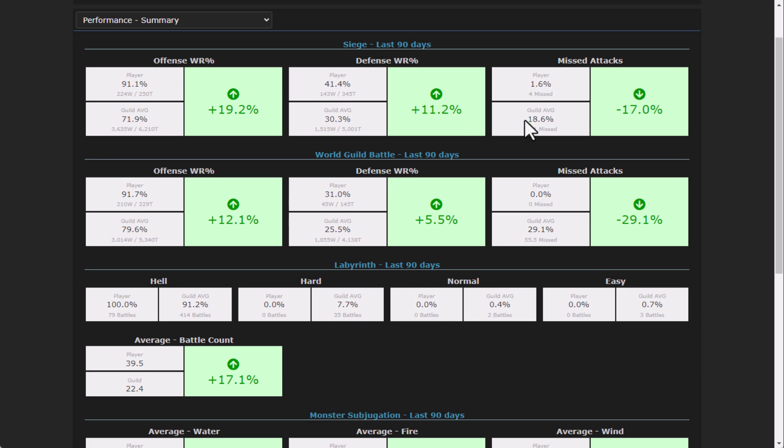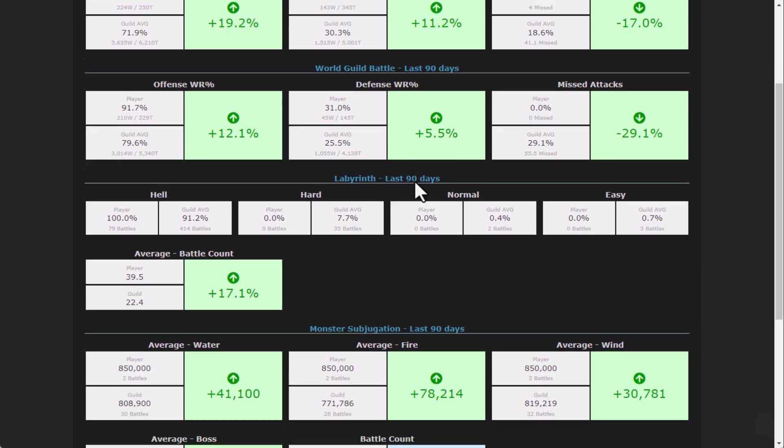You can see that my win rate is higher, my overall defense rate is higher. I have missed more attacks, of course, which is obviously a positive thing. I know it's a weird concept to have a negative number being down, but obviously you don't want people to have any sort of missed attacks. Then same thing on the world guild battle side.